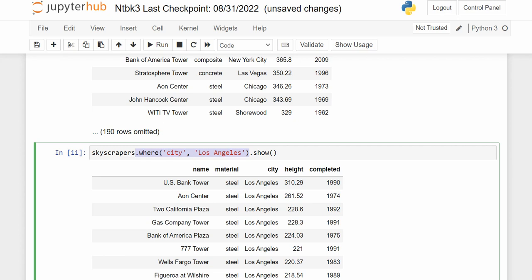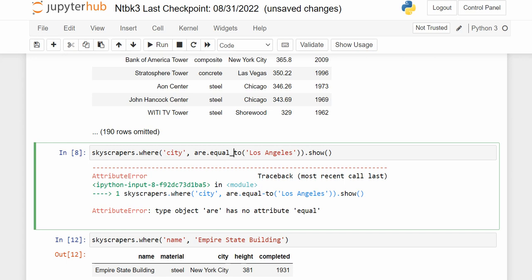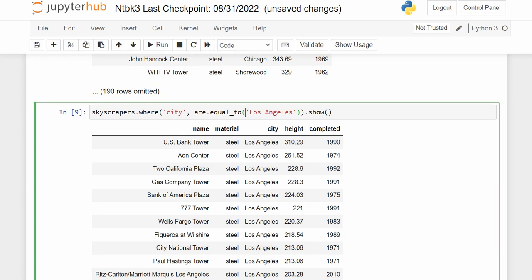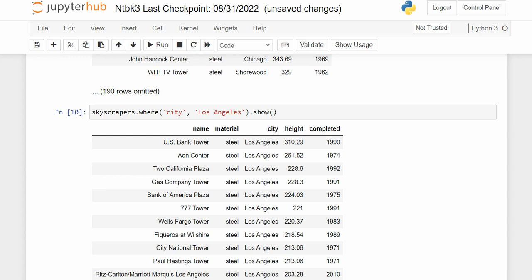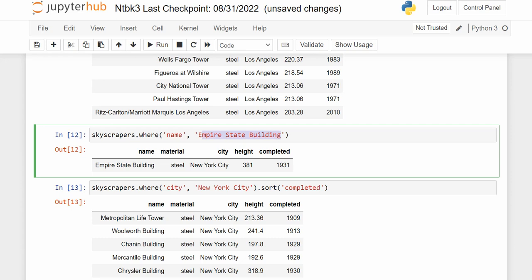We're doing a .where with city equal to Los Angeles. Notice r.equal_to — the computer assumes you're doing r.equal_to. If I just leave out the r.equal_to and put the text 'Los Angeles' in quotes, I get the same result. The predicate r.equal_to is always assumed. If I'm filtering where city equals specific text, I can just put the text in without explicitly naming the predicate.